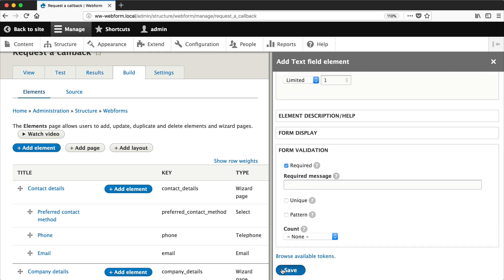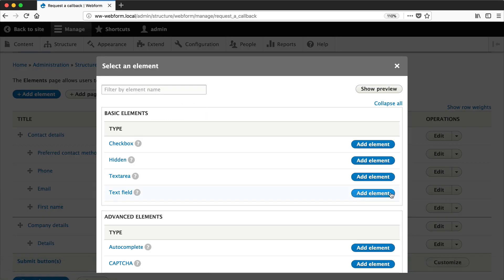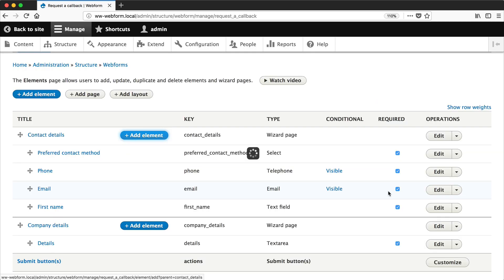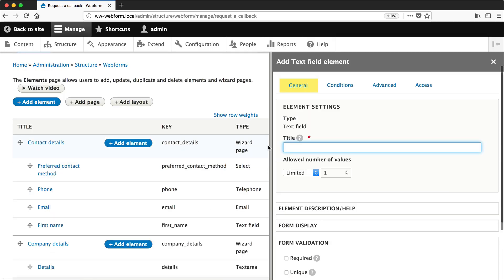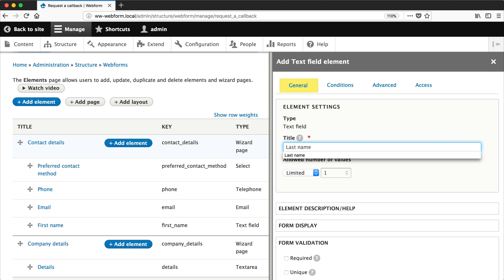Then click on add element again and we'll create another text field and we'll call this one last name.